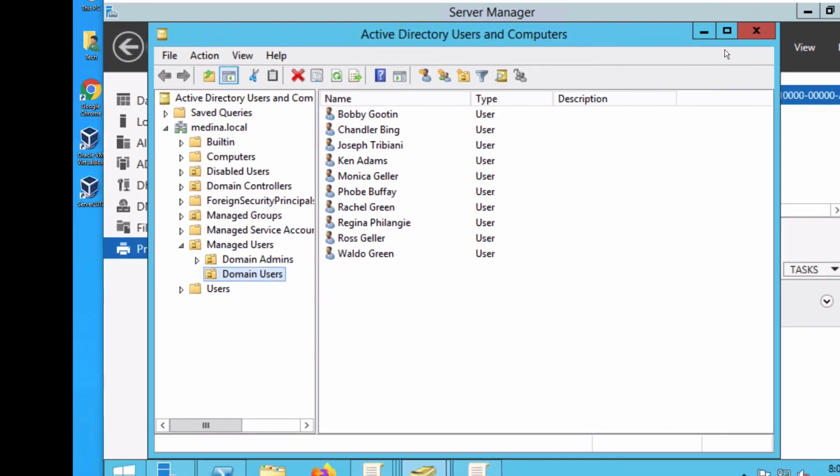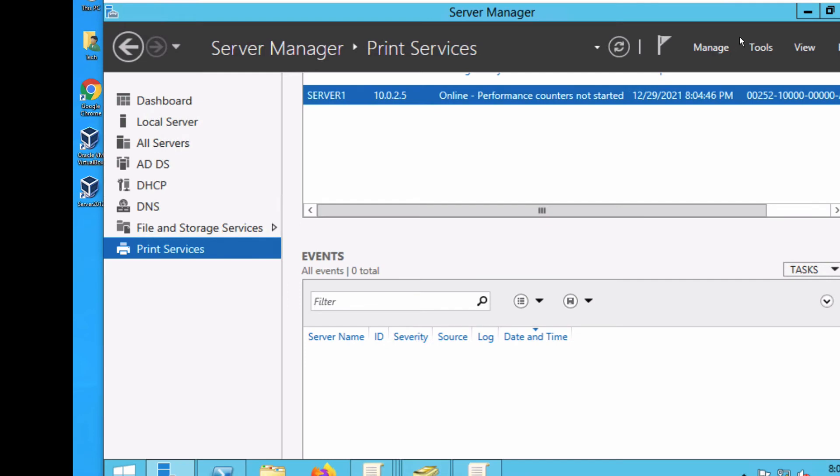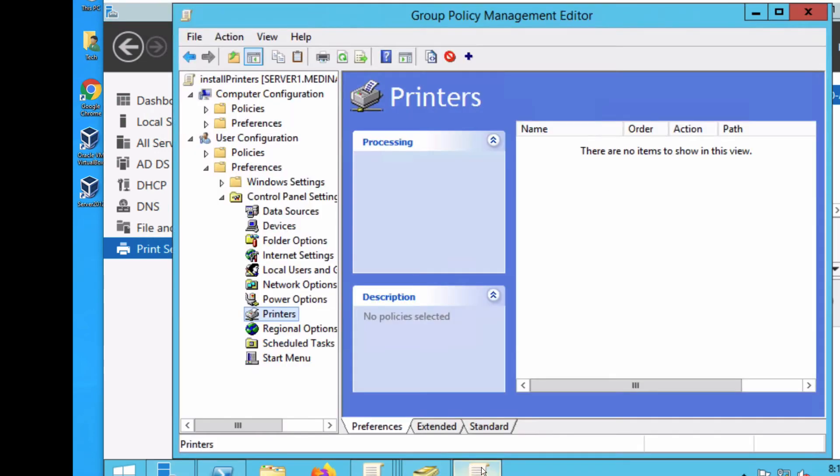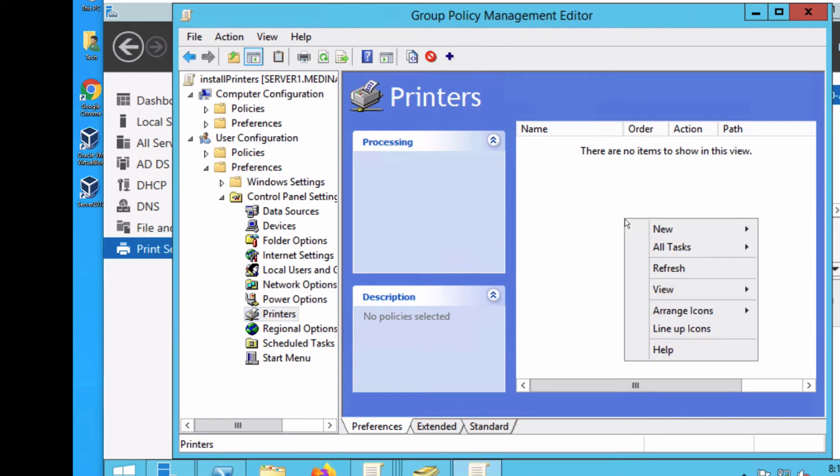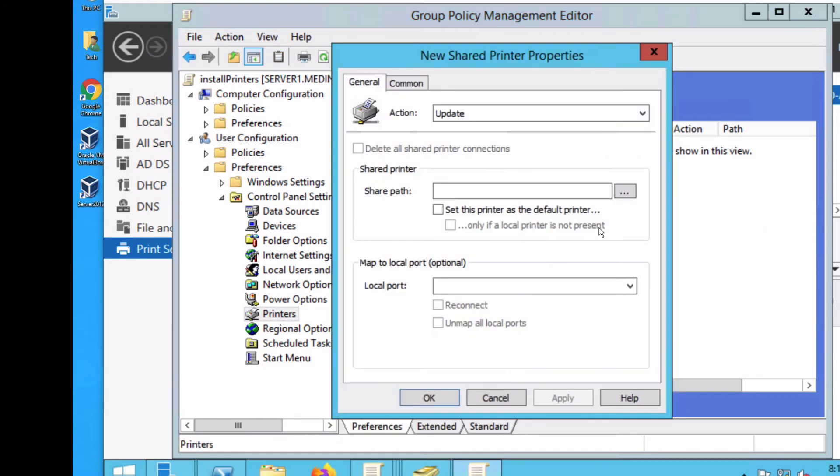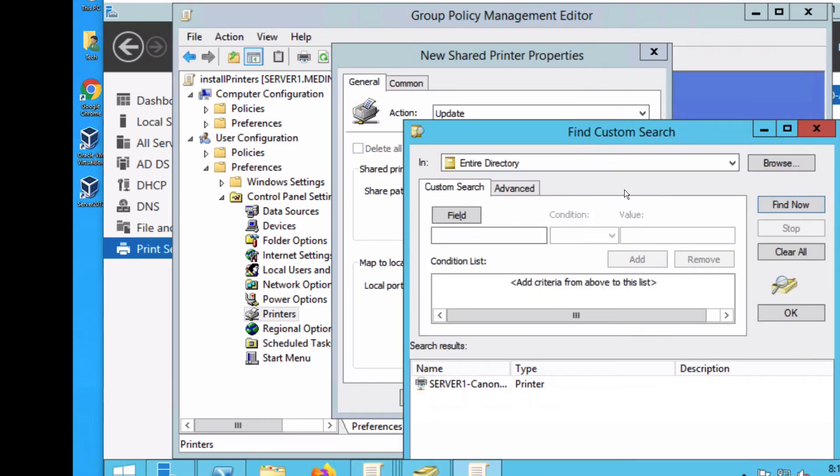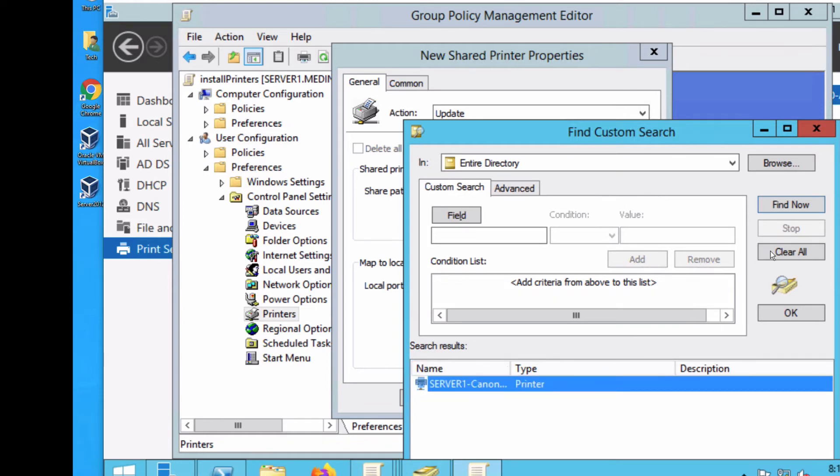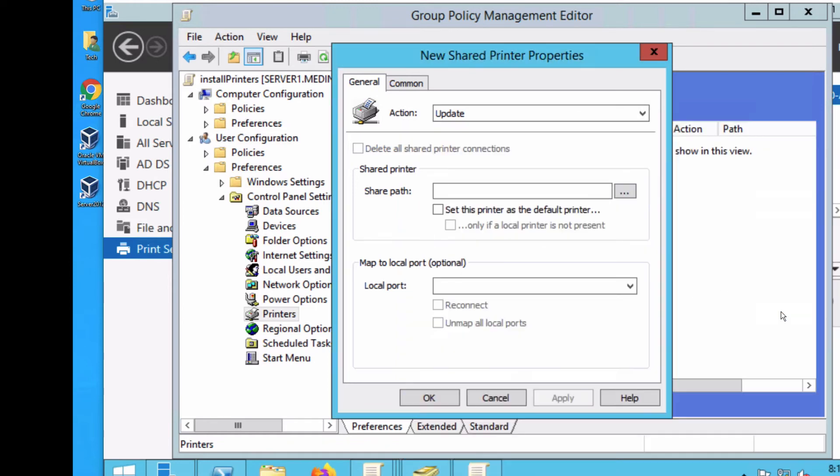I'm going to close my Active Directory and relaunch my Policy Management Editor. Now I'll right-click, select New Shared Printer, select the printer, and click OK. Now it allows me to do it, and it's still showing the share path with the backslash. How about that!